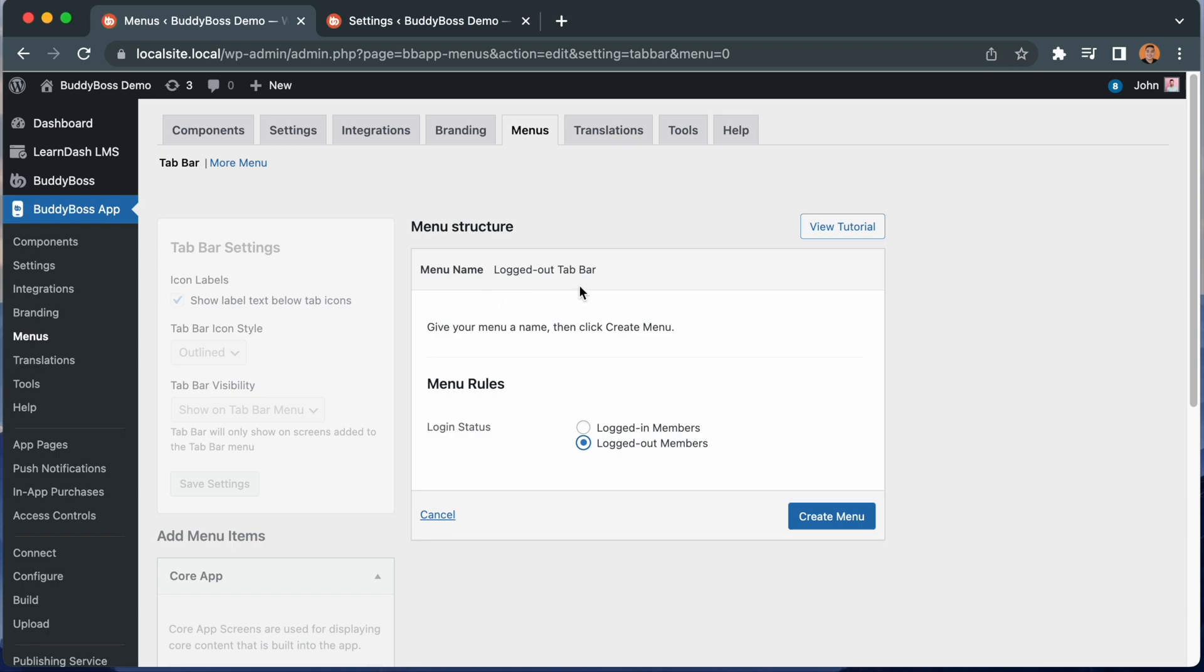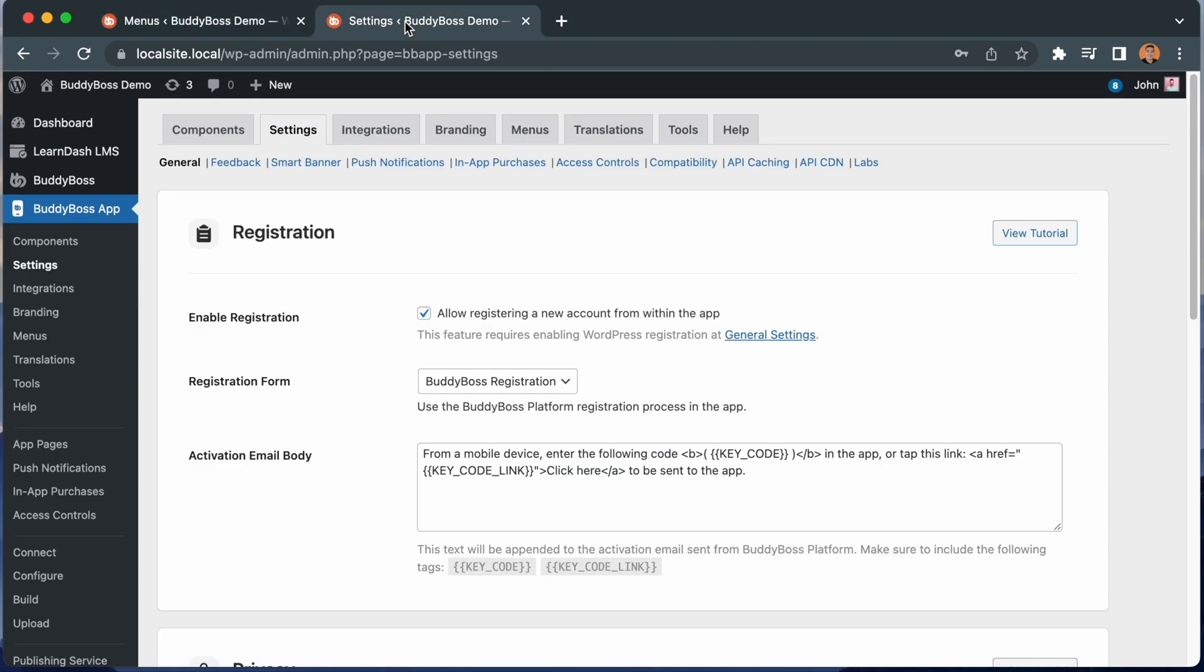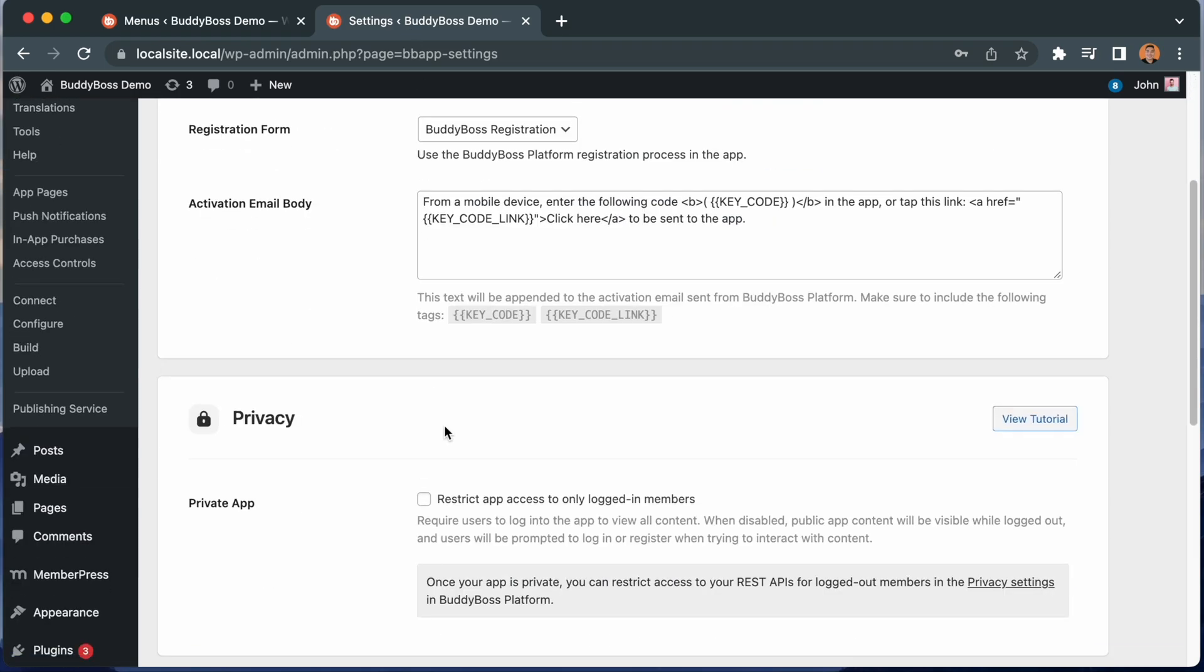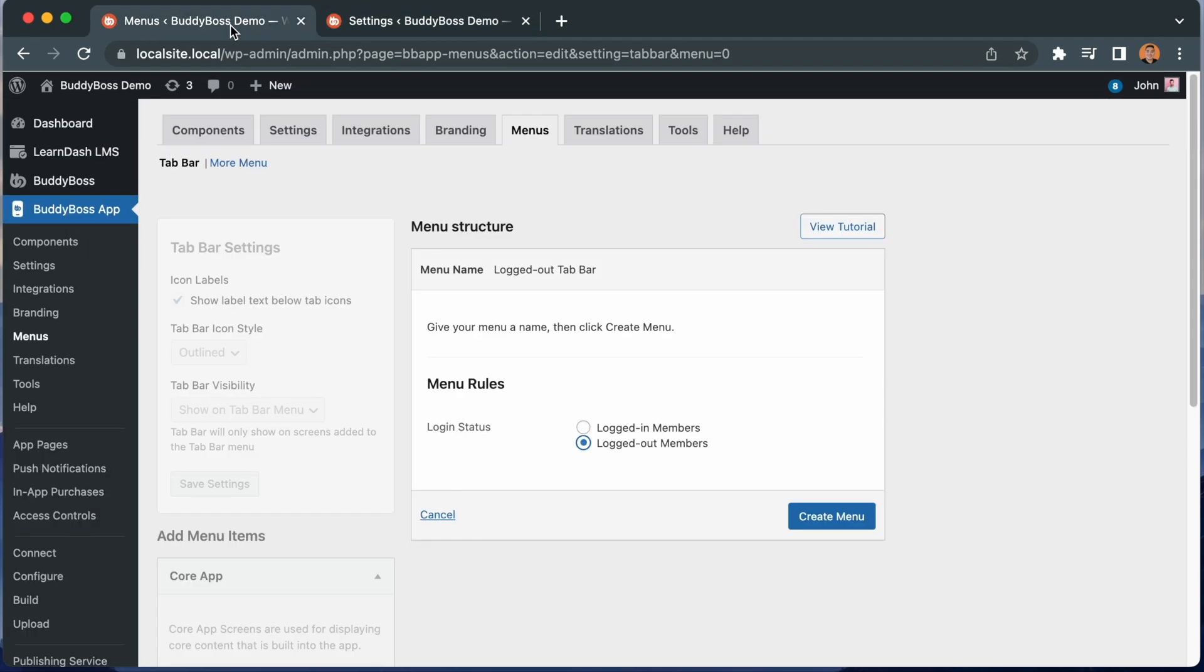Since this is for logged out users only, we cannot assign this menu to an access group. This makes sense, since only logged in members would ever be part of an access group. Note that logged out menus only display if you have disabled private app. If private app is enabled, then you can only log in or register when viewing the app from the logged out experience. So let's click create menu to save this logged out menu.